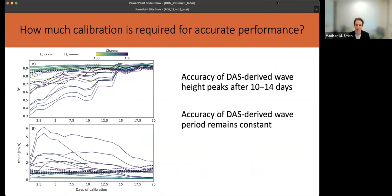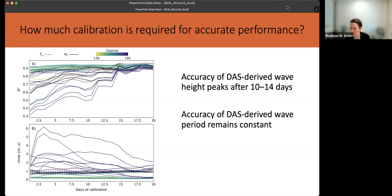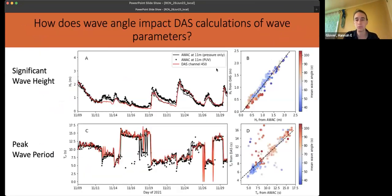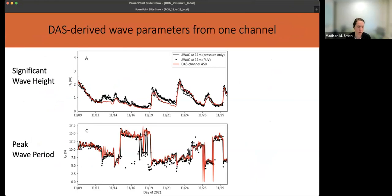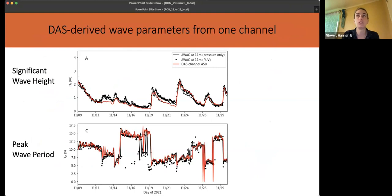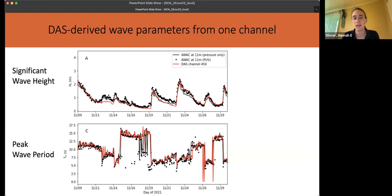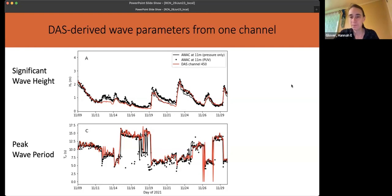A good point was raised: the amount of calibration needed must also be a function of the variability of wave conditions — if you had six days from very different parts of the range, that might be better than six sequential days. This data was taken from variable periods in November where we had a really wide range of wave conditions, which probably also helps. When using shorter periods in this example, they were randomly selected time periods from within this interval, so it might still be better than six sequential days.